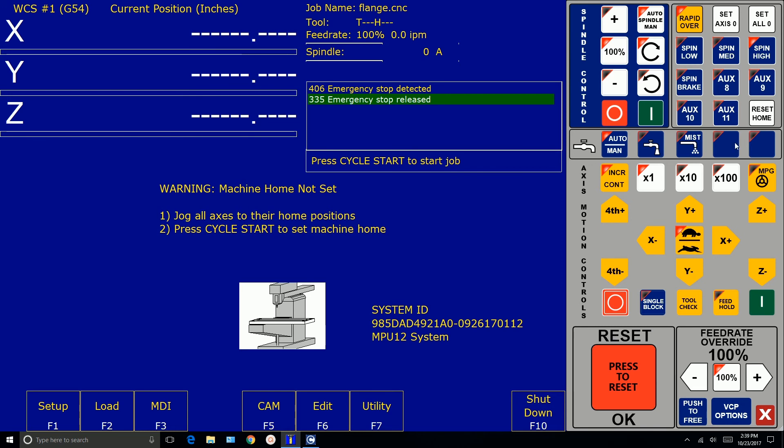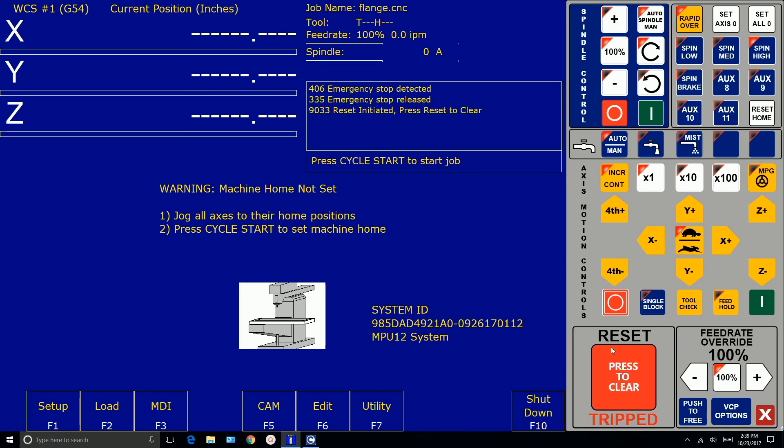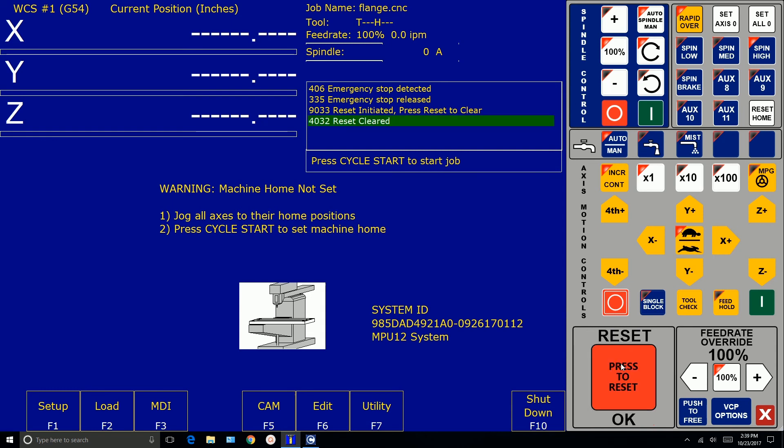Now what we can do at this point is, I have a touch screen PC. You can't see that I'm going to use my mouse. You can click the reset button. And you'll see up in the window the dialog box here. It says reset initiated. Press reset to clear. We can do that. The reset's cleared.